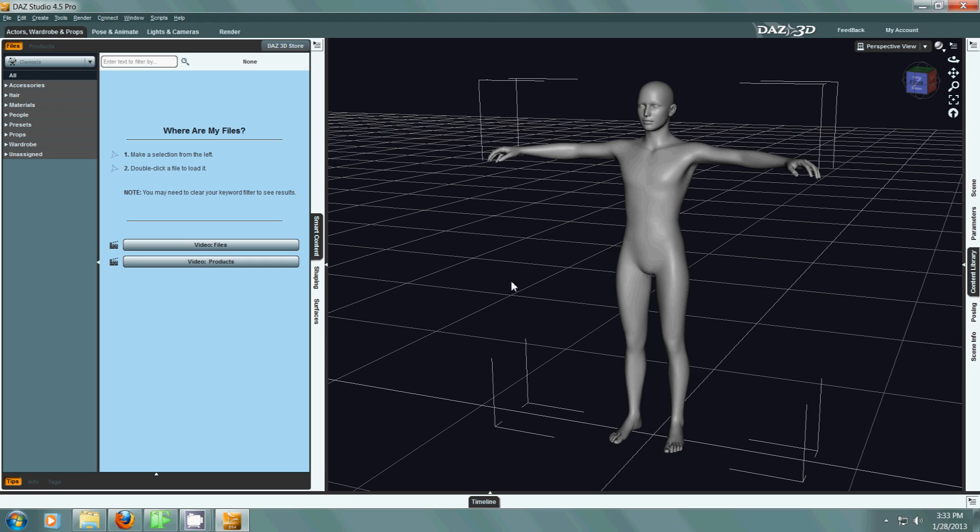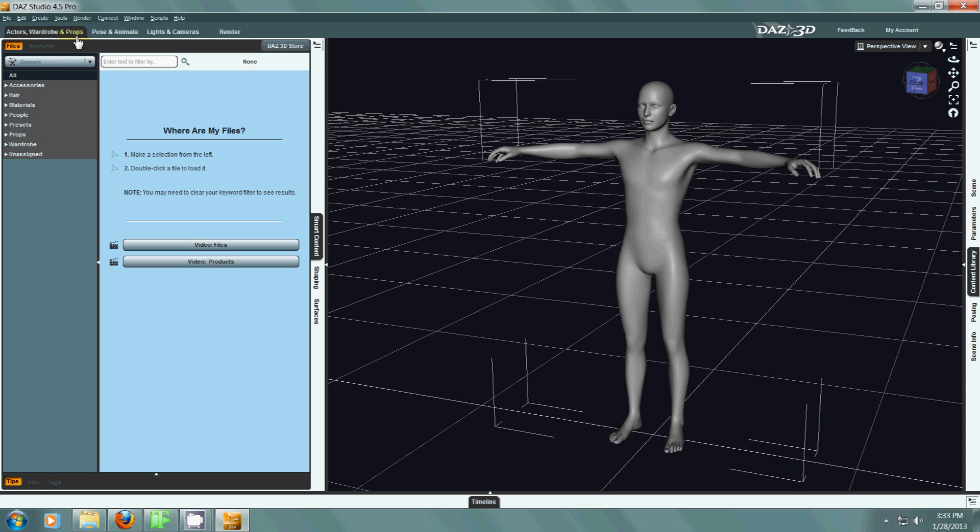Hello everyone, today we are going to look at Daz Studio and smart content for your Genesis character. So we have a default character if I am selected on him and I am in the Actors Wardrobe and Props tab.